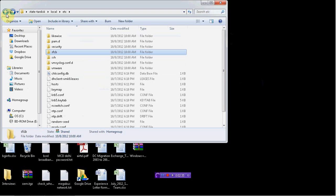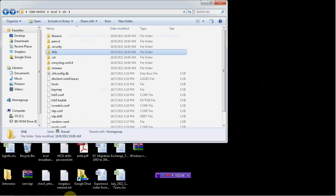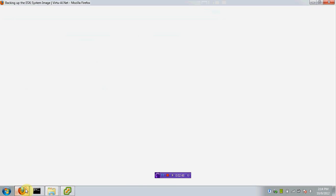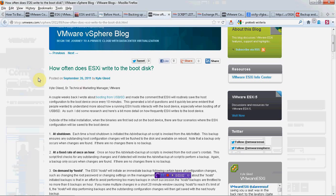So then what will happen? Now the data needs to be written on the USB drive. The way it works is, I was following one of the blogs. This one: How often does ESXi write to boot disk?